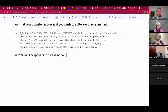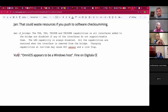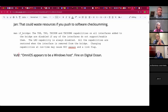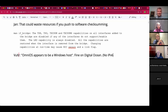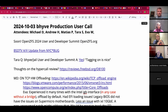OmniOS on DigitalOcean, on the other hand, is working fine. I just upload the cloud image and it just boots and everything. Of course, they don't give IPv6 on cloud images for some reason — maybe it's too hard.